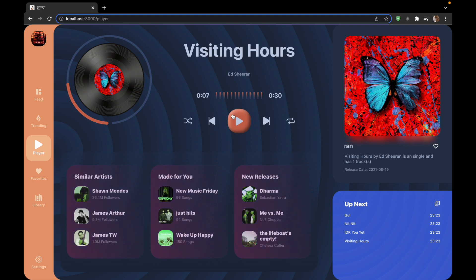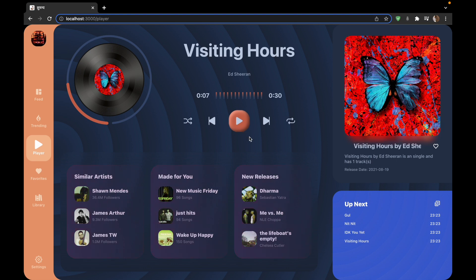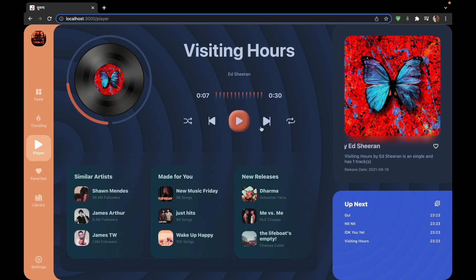The control section has a play button which is a neumorphic button which I designed in Figma. I will be making a separate series of Figma tutorials where I will teach you how to make such buttons and how to get the CSS from there and directly use it inside our projects.